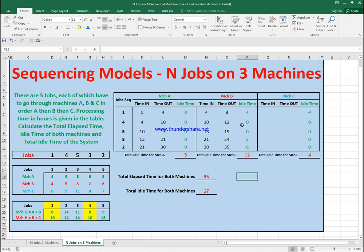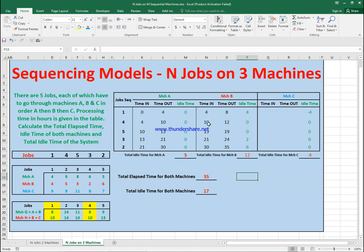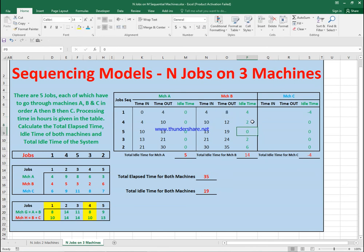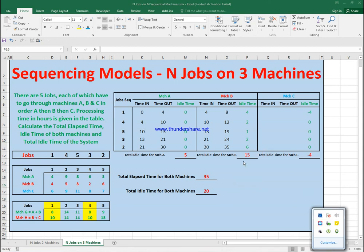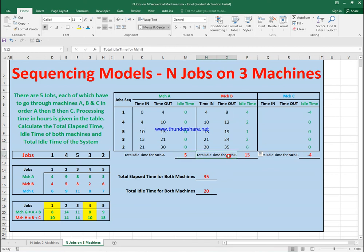Let's verify the idle time on Machine B. It finished job one at eight and waited for two hours while Machine A finished job four at ten — so the idle gap is two. Continuing: it finished at twelve but didn't start the next job until thirteen; it finished at nineteen but didn't start until twenty-one; it finished at twenty-four then started at thirty — that's six hours idle each time. The idle times total to approximately six hours across those gaps.